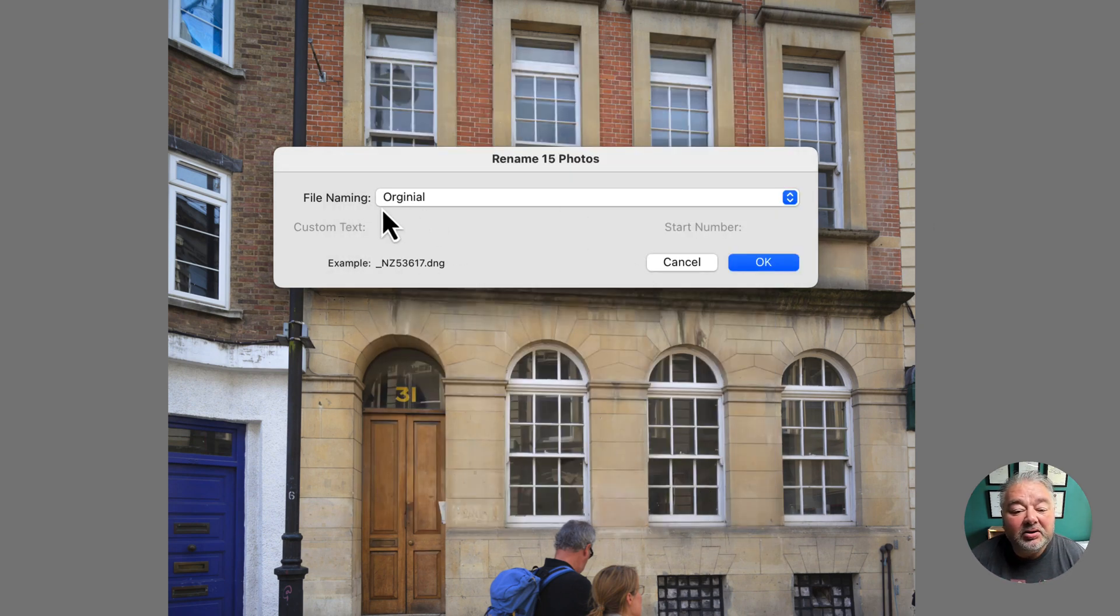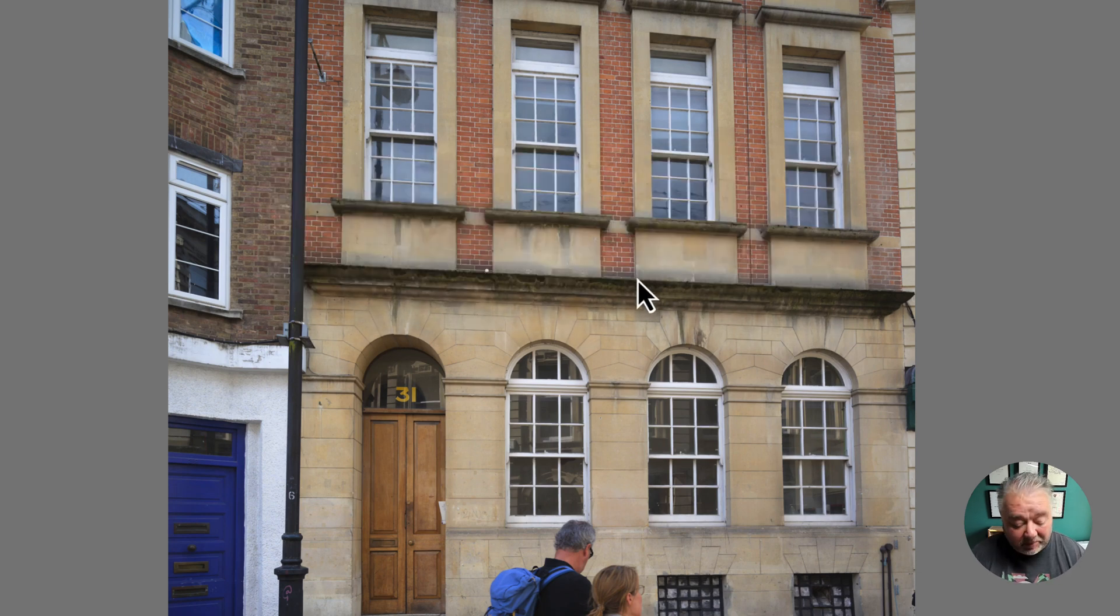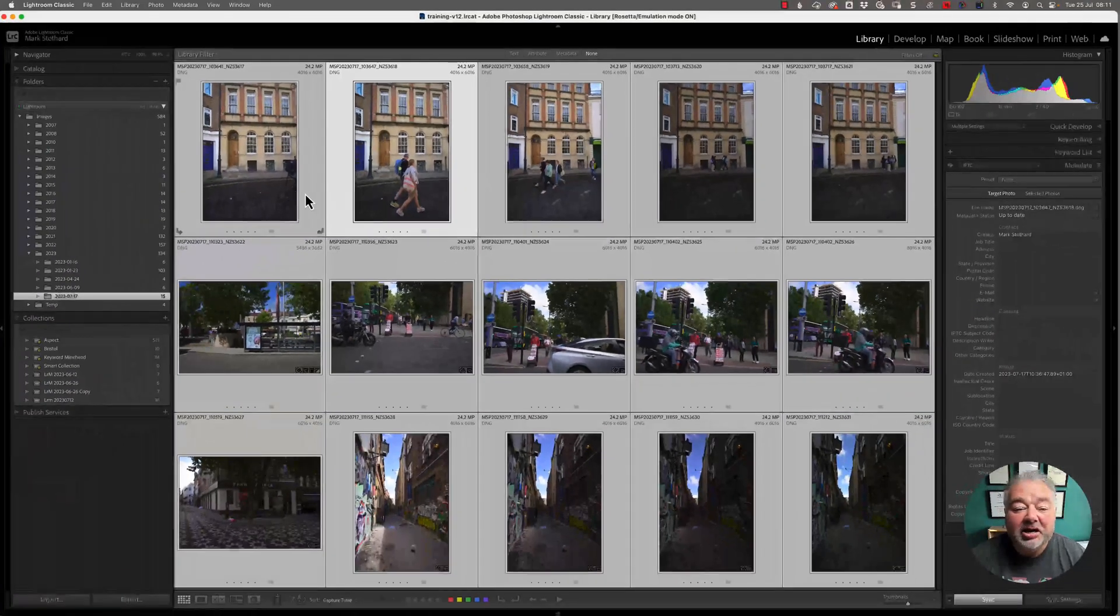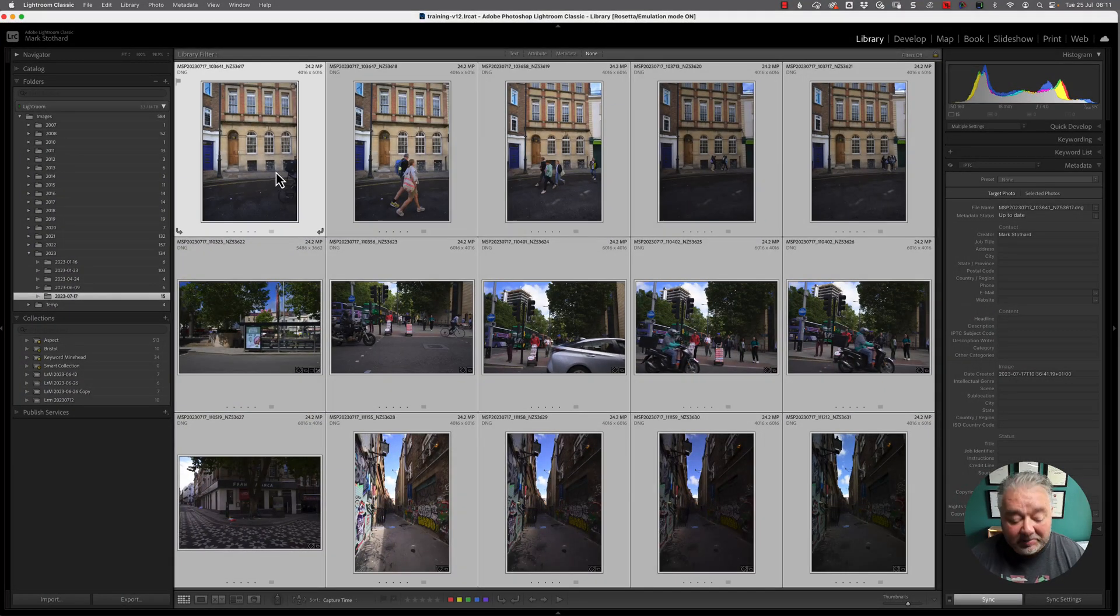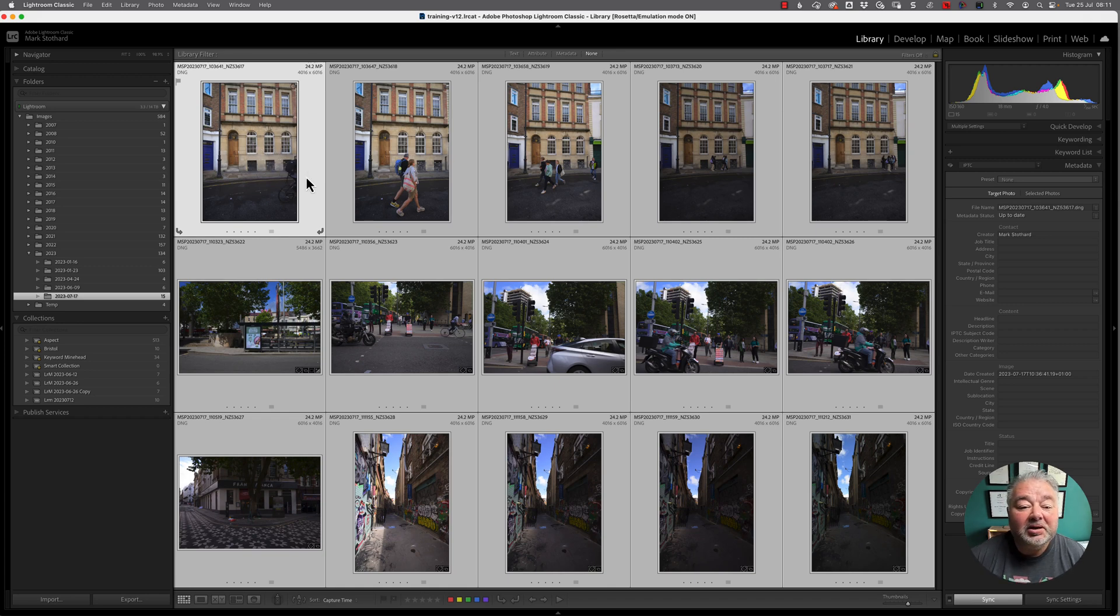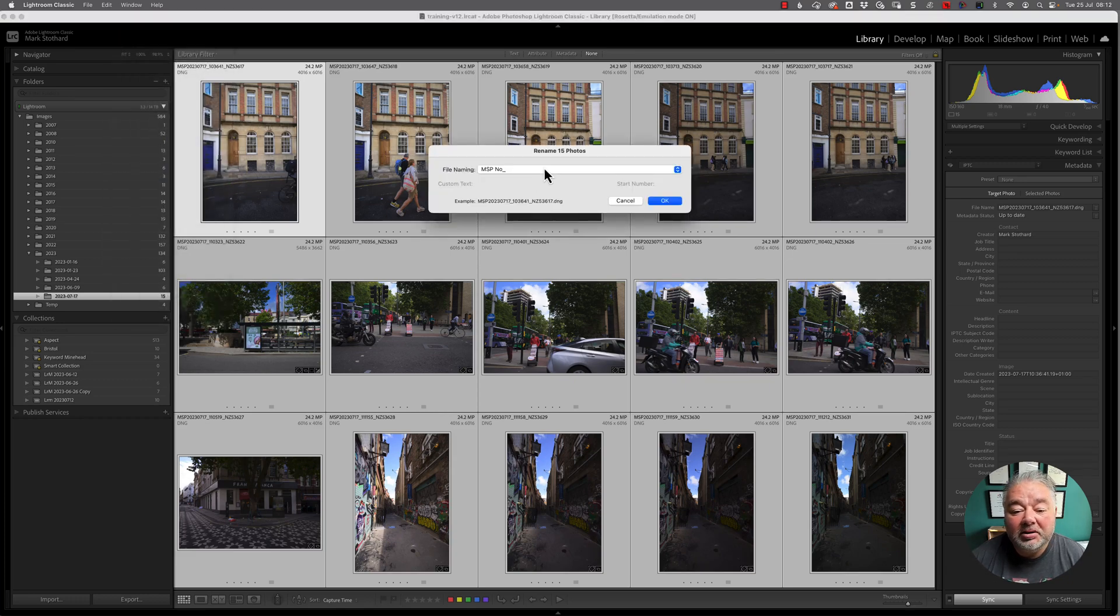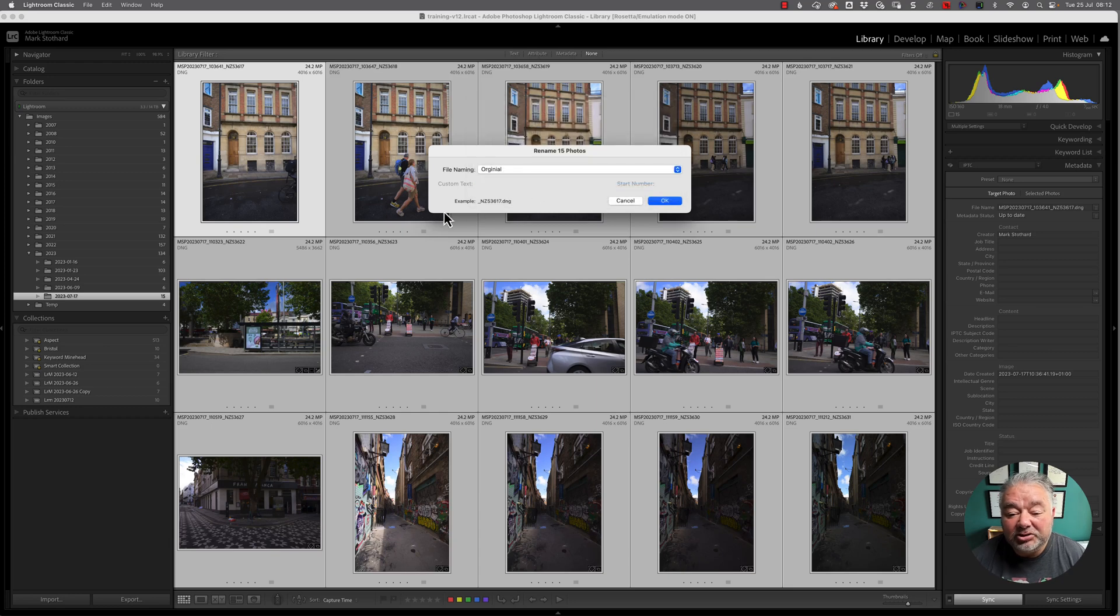Now the nice thing about renaming, it gives you the example of what it could look like. So if I press cancel, I'm just going to press G. Now I could do this on one by one image, but what I'm going to do, this is my active image on the top left hand corner, go select all, command A, and I'm going to go library. I'm going to go file rename, and I'm going to select that preset to original.